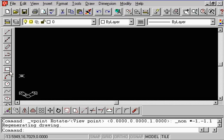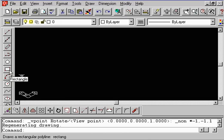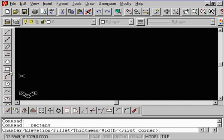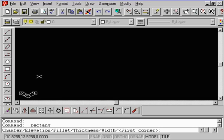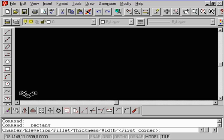What I'd like you to do next is to select this rectangle command. Go ahead and click it with the left mouse button. Move your cursor onto the screen. You'll notice how your cursor has now rotated to accommodate the plane, the two-dimensional plane defined by this UCS icon.